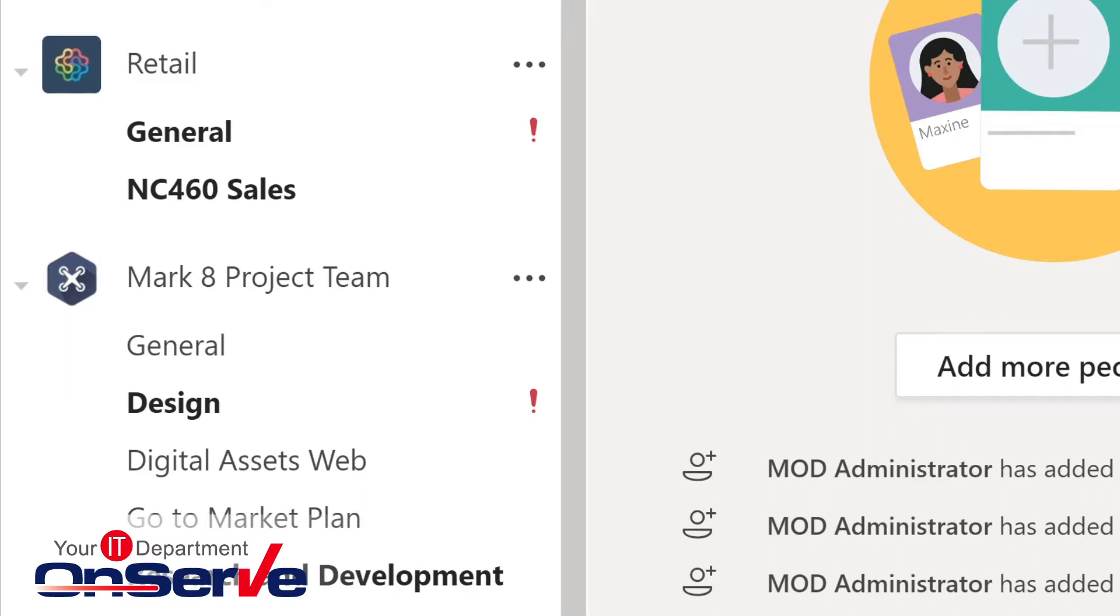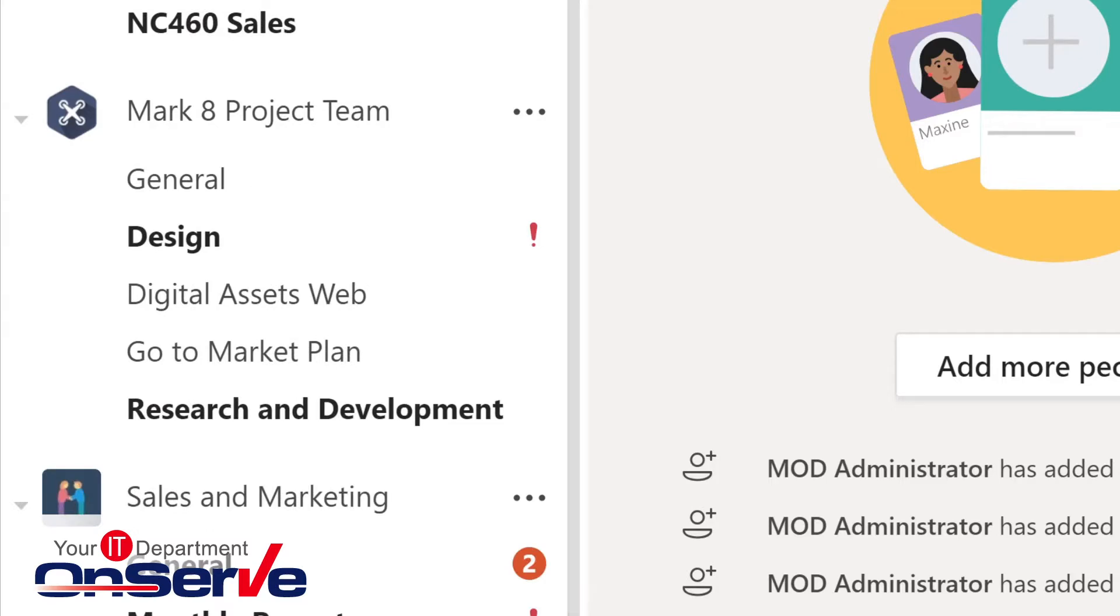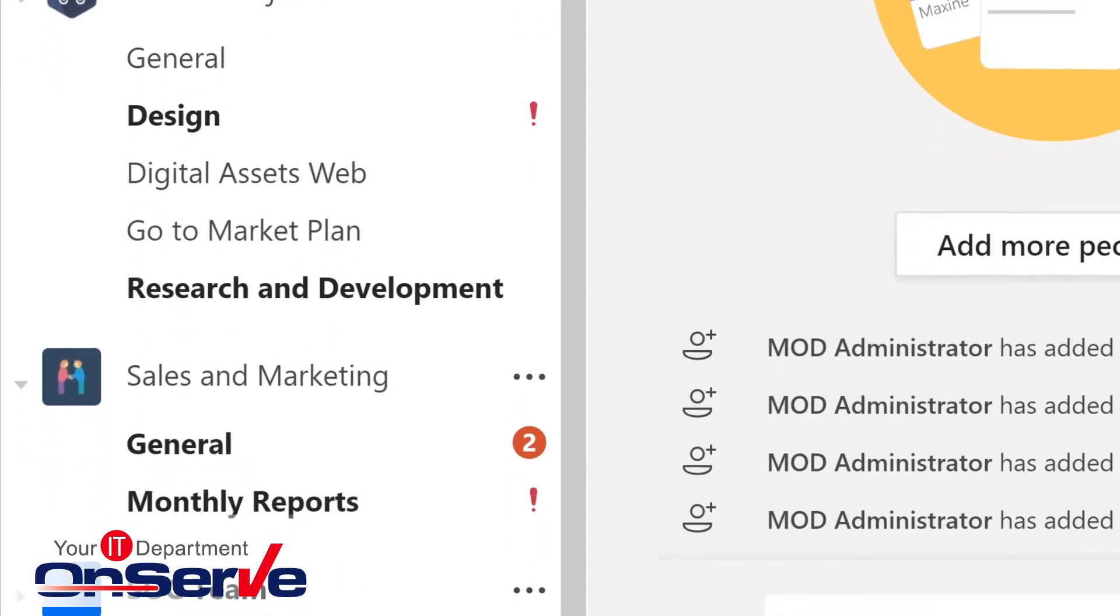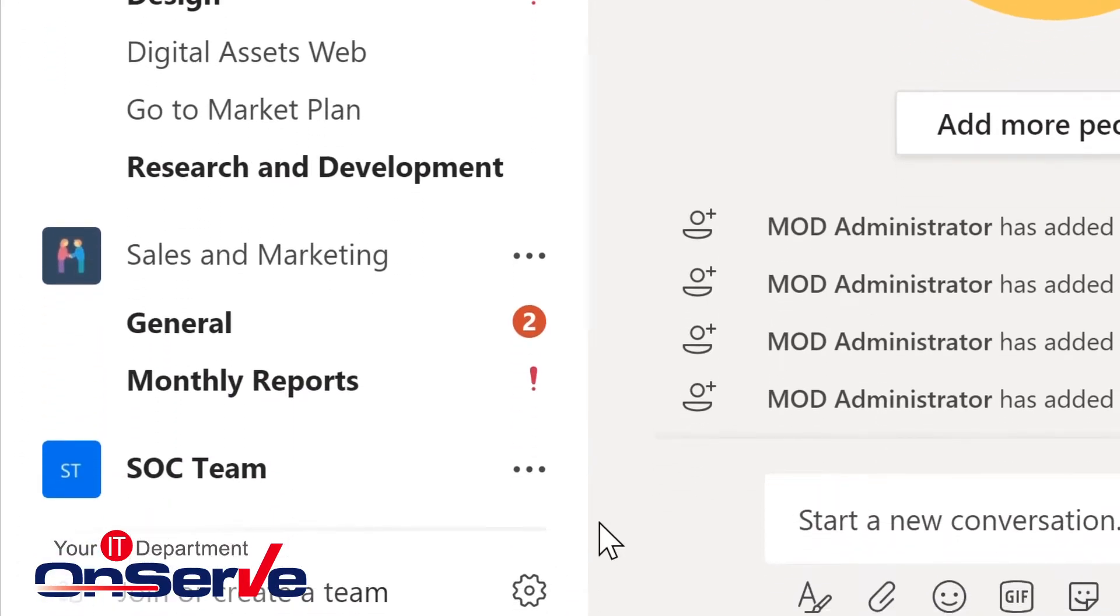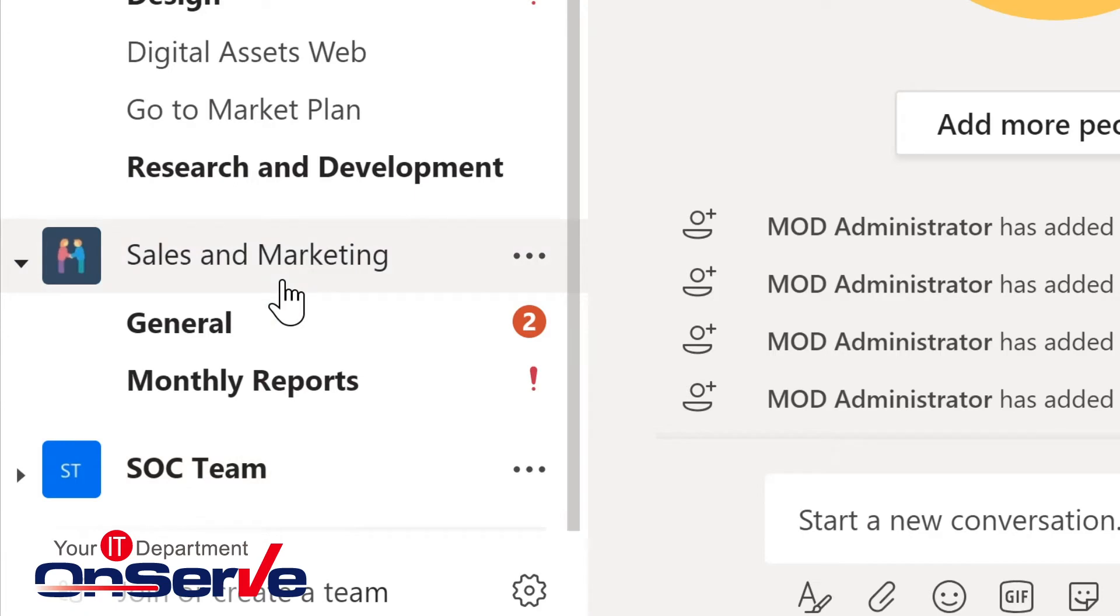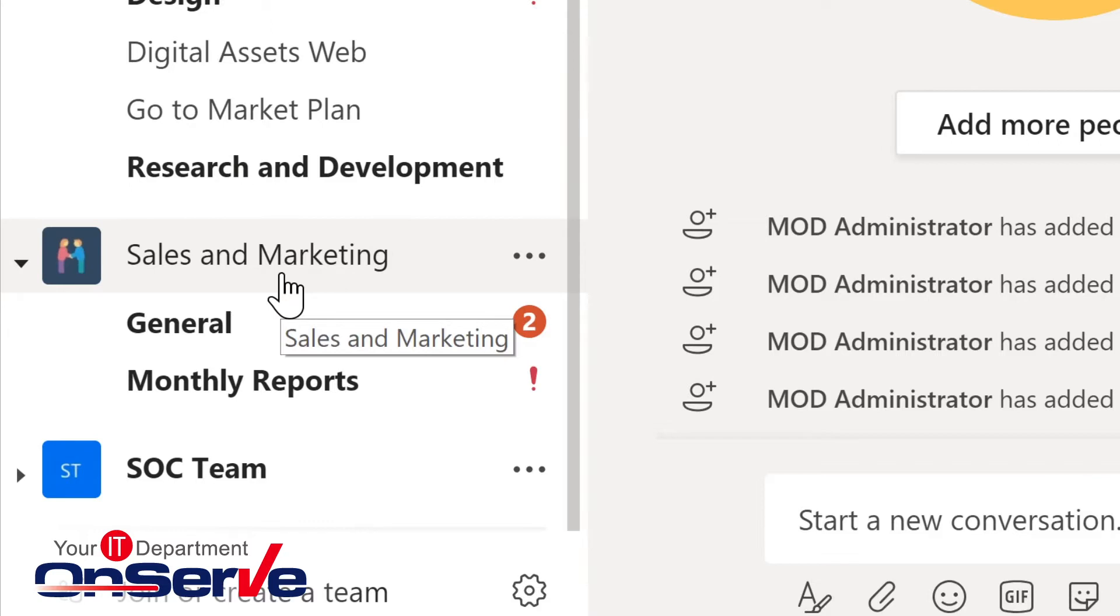So let's explore this sales and marketing team in a little bit more detail. And by the way, these teams can be moved up or down in your view so that you can give priority to the ones you want to work with more often.